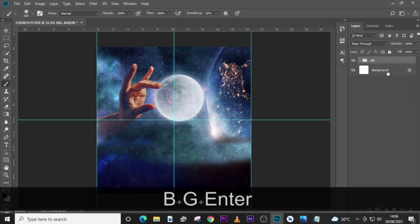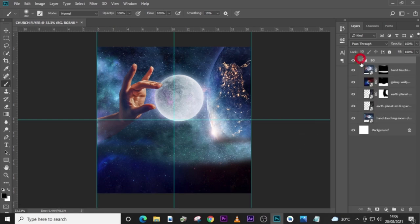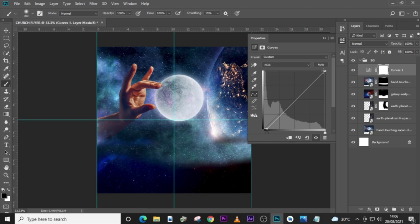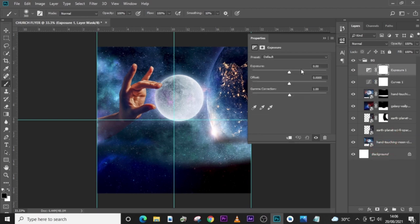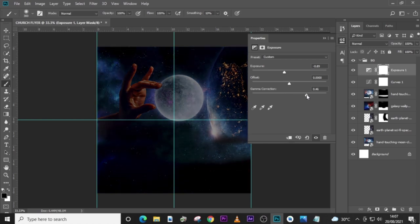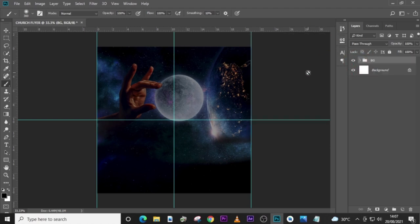Let's start with some color adjustments. Let's use Curves. I like to pull this one up slightly and pull this one here as well — this way the dark side becomes very darkened and the bright side brightens up a little bit. Then I'll also go for Exposure. I'll pull this one down a little bit — somewhere around minus 8.9. I'll leave the offset like that but pull the gamma correction up to around 0.50. It looks too dark but we'll come back to work on it.